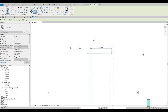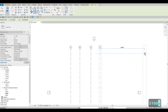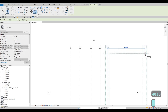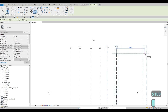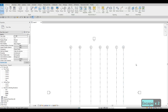Continue copying: C to D is 6200, next is 5160, then 4030, then 5190, and then 3850. That completes our vertical grid lines. Press Escape twice.